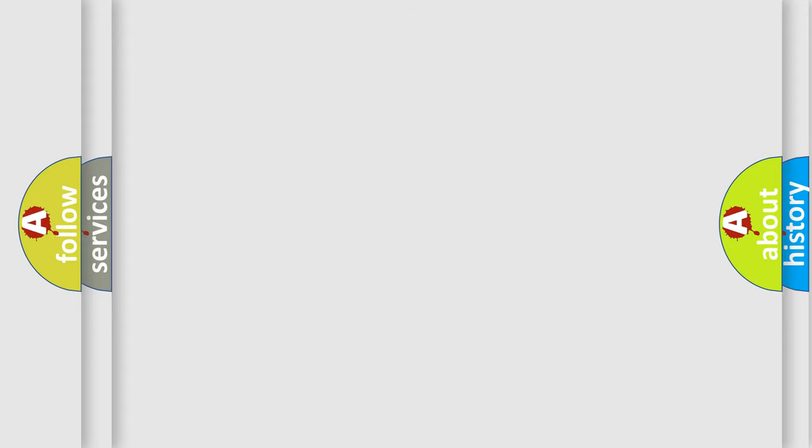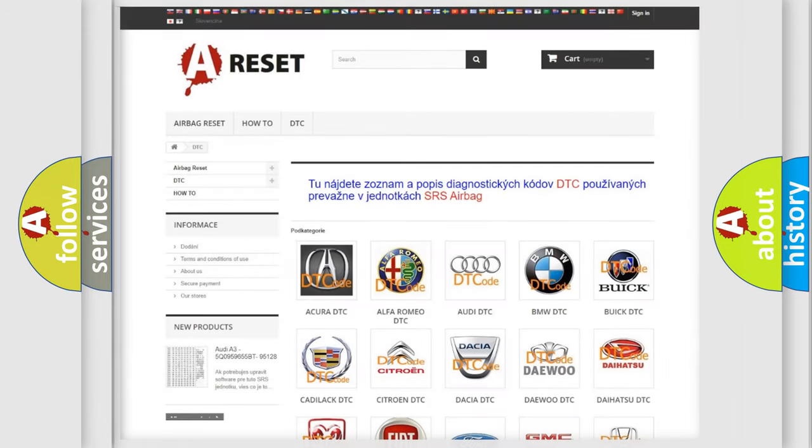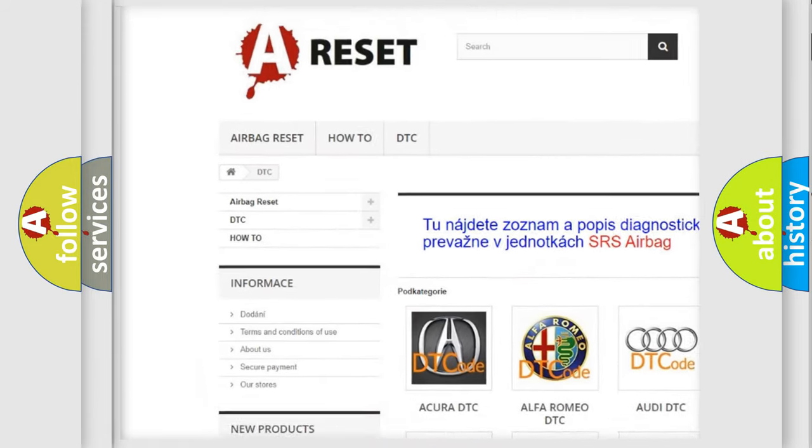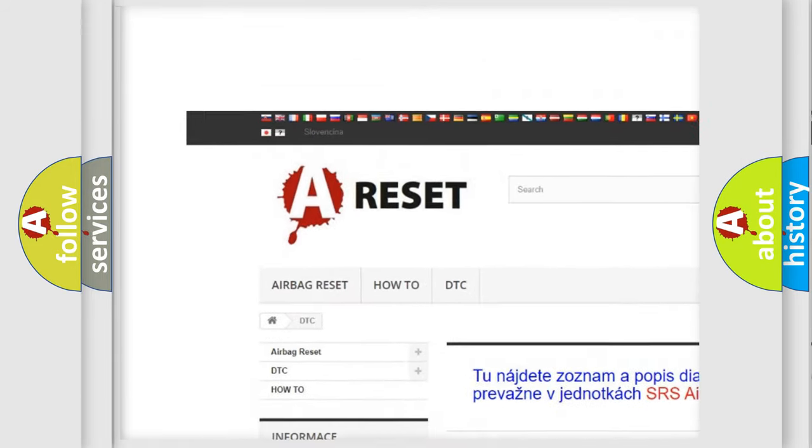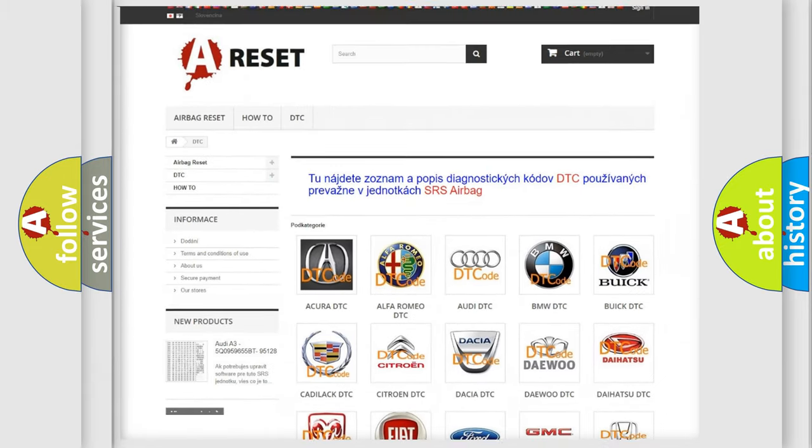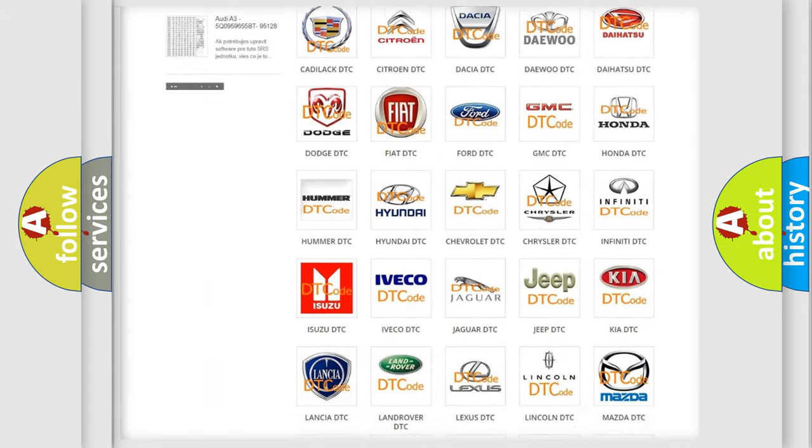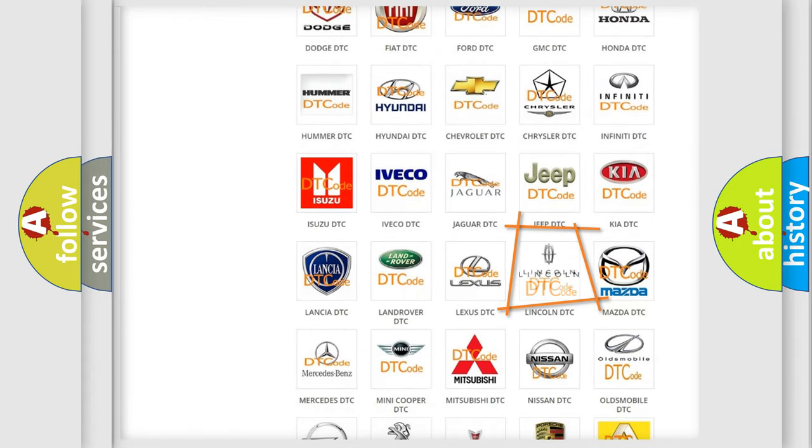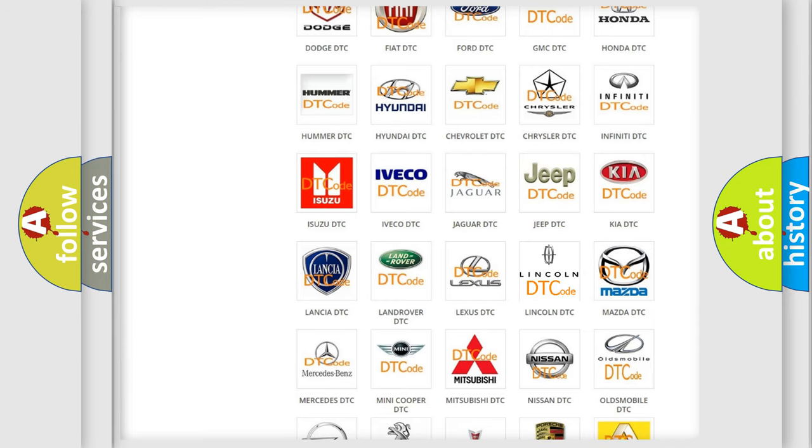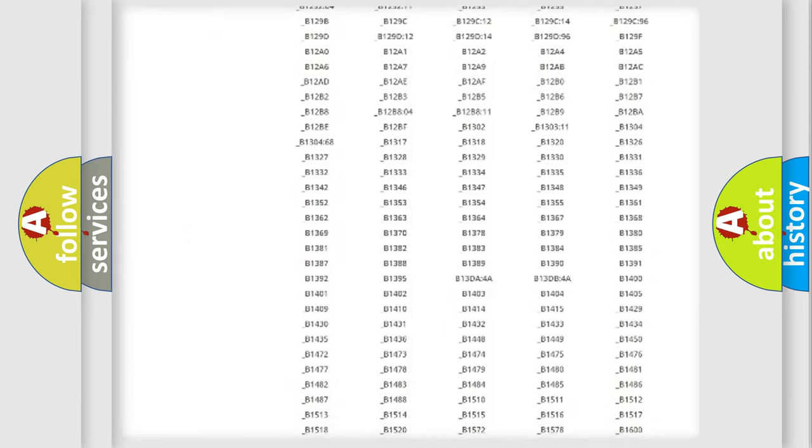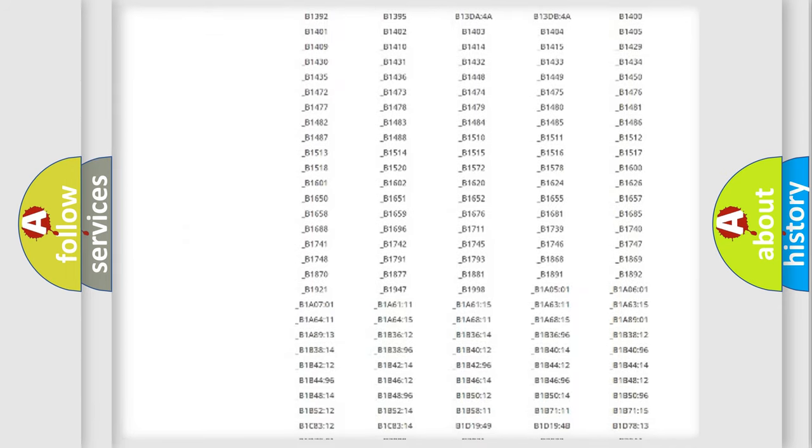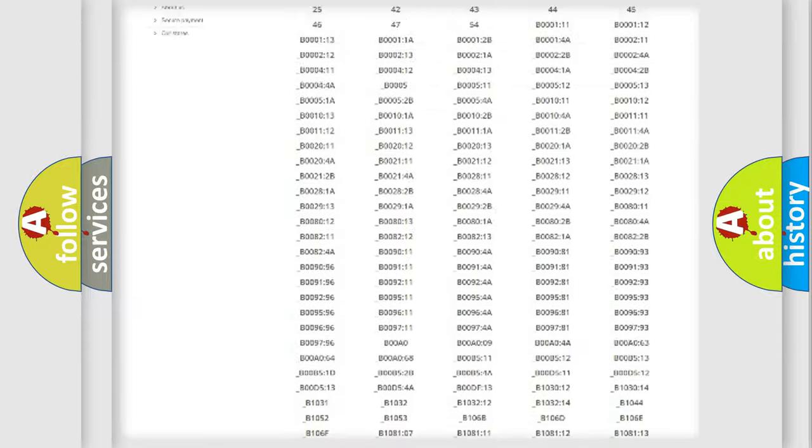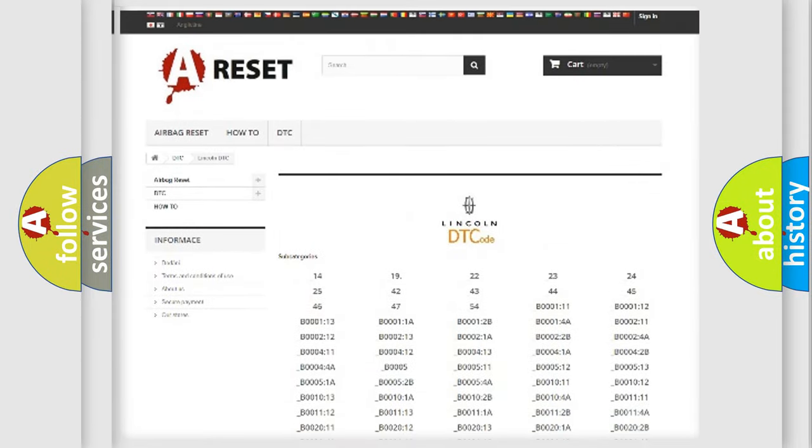Our website airbagreset.sk produces useful videos for you. You do not have to go through the OBD2 protocol anymore to know how to troubleshoot any car breakdown. You will find all the diagnostic codes that can be diagnosed in a link and vehicles.